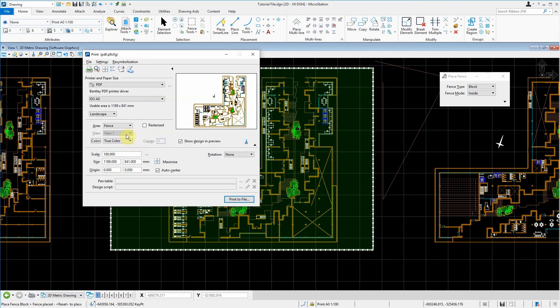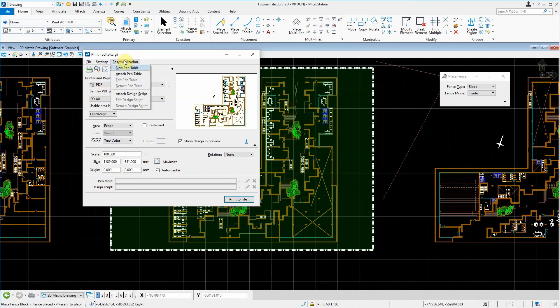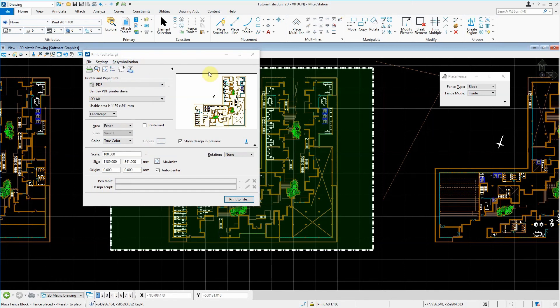But you can also, similar to AutoCAD, select your plot styles. In this case, it's called a pen table. We can create our own pen table by going to the rasterization and press new pen table.